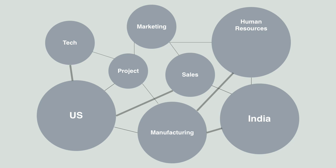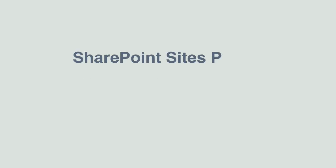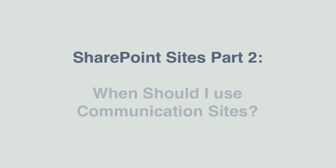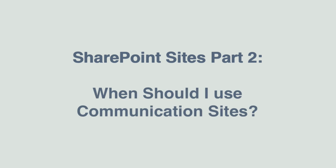But there is another type of site in SharePoint online that I want to talk about and that's the communication site. Communication sites have a different use and in this video I want to talk about why you would create one. This is part two in a series about SharePoint sites and it's called when should I use communication sites.